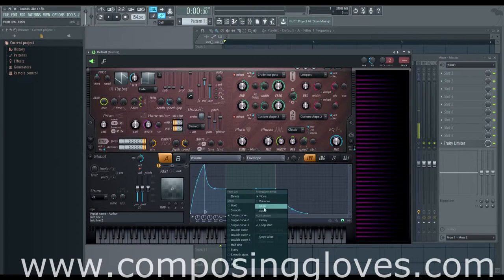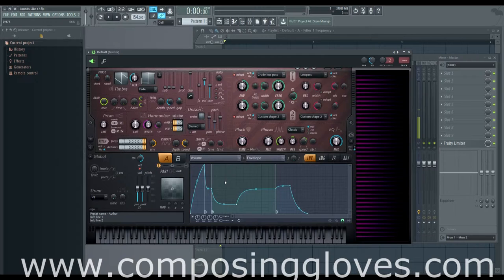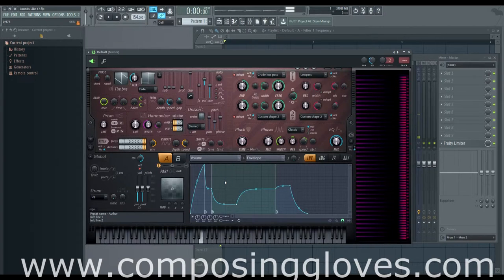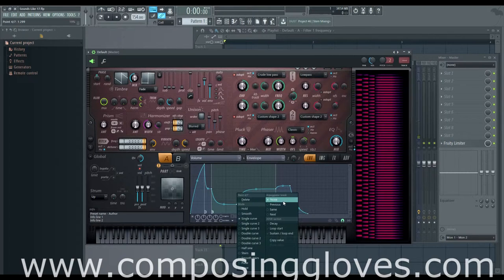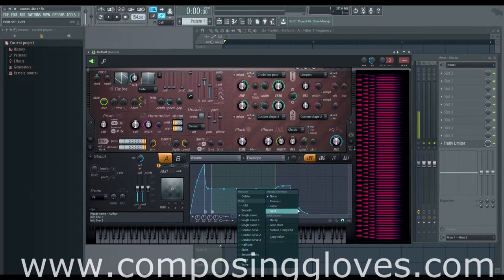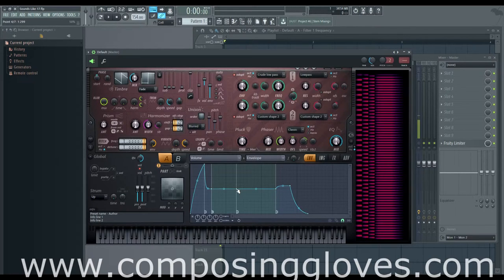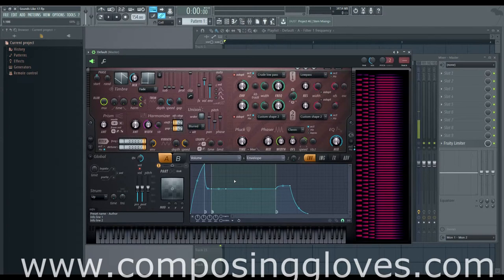That is what these things are all about. Now we have the arpeggiator break section in this menu — this has to do with when you are arpeggiating something. You come up and down, you have a repeating pattern that repeats over and over. We can change previous, same, or next. So we could set points that are instructional values — at this point, instead of playing that note, play the previous one and continue on your merry way. Or play the same note two times in a row, or play the next note instead.